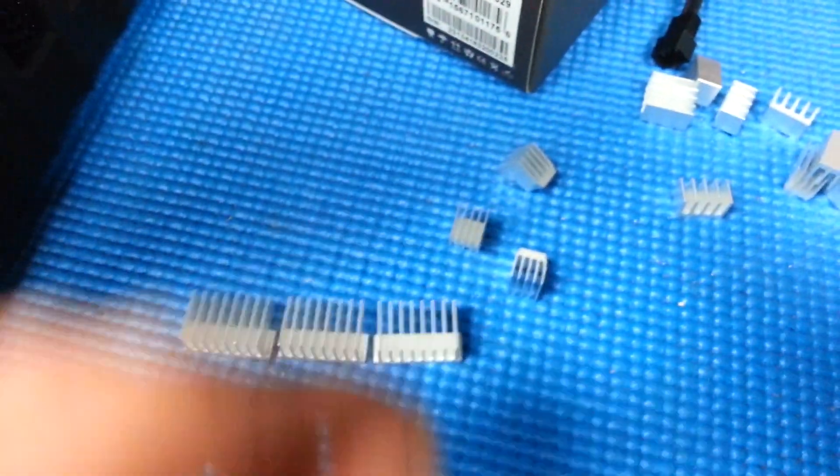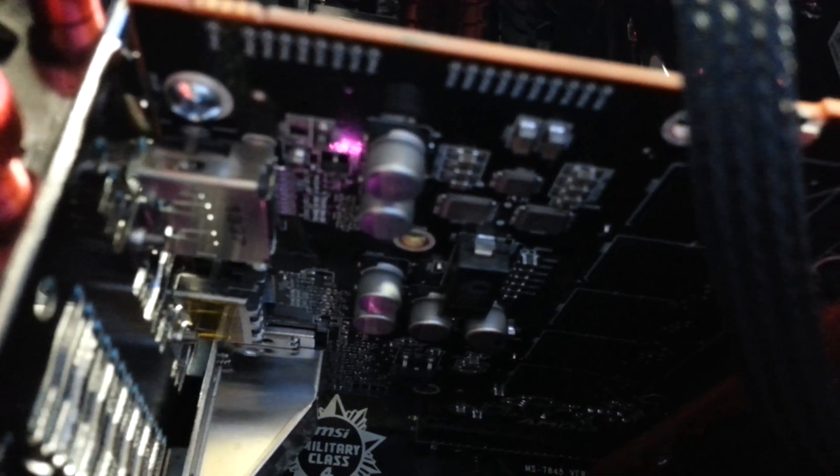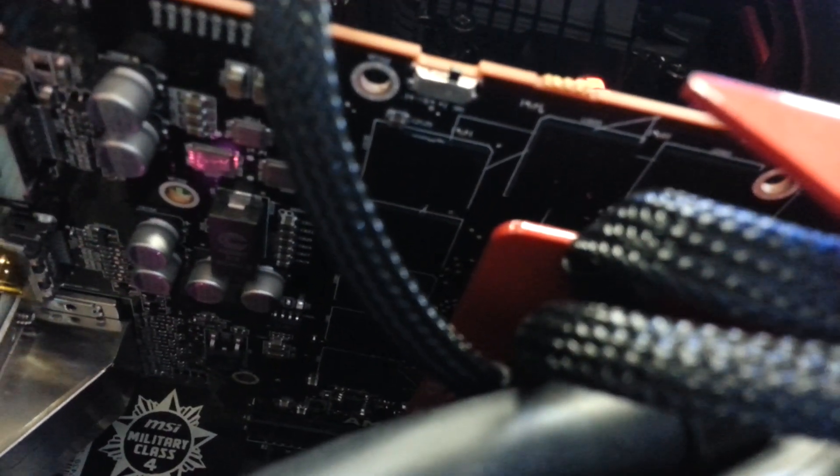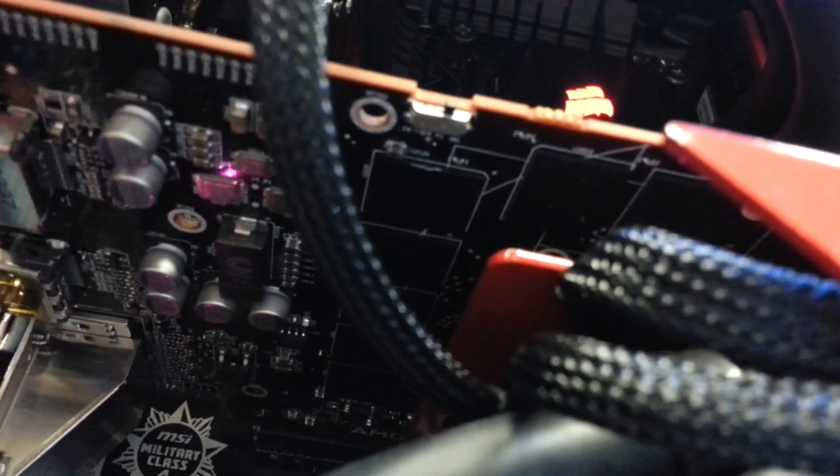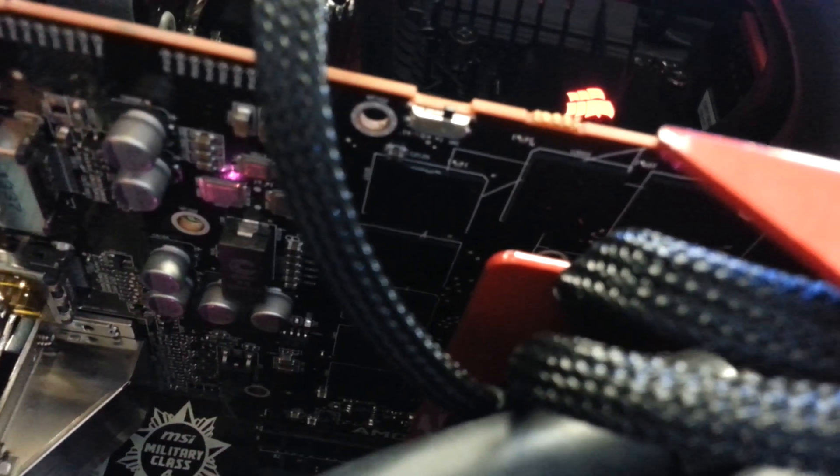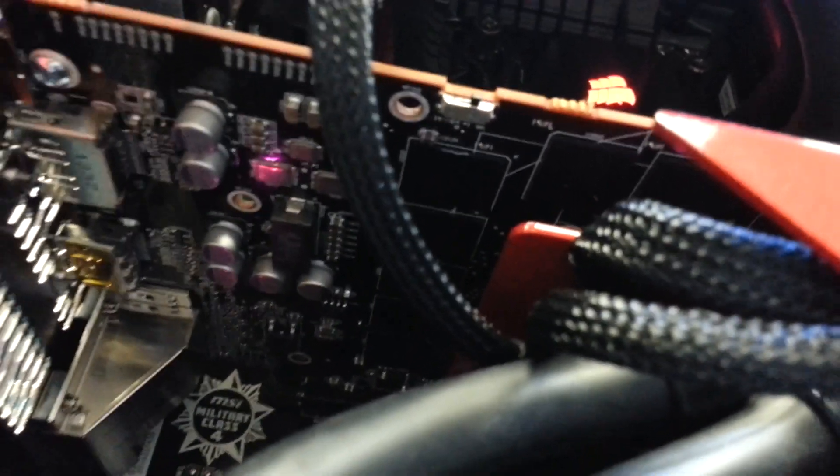And you can use these little ones for the VRM number two up here, these guys right here. That one right there I believe that's the VRM for the memory. You can cool the memory as well if you want to get some extra heat sinks. The memory does get warm but it's not as warm as the VRM, these guys down here.